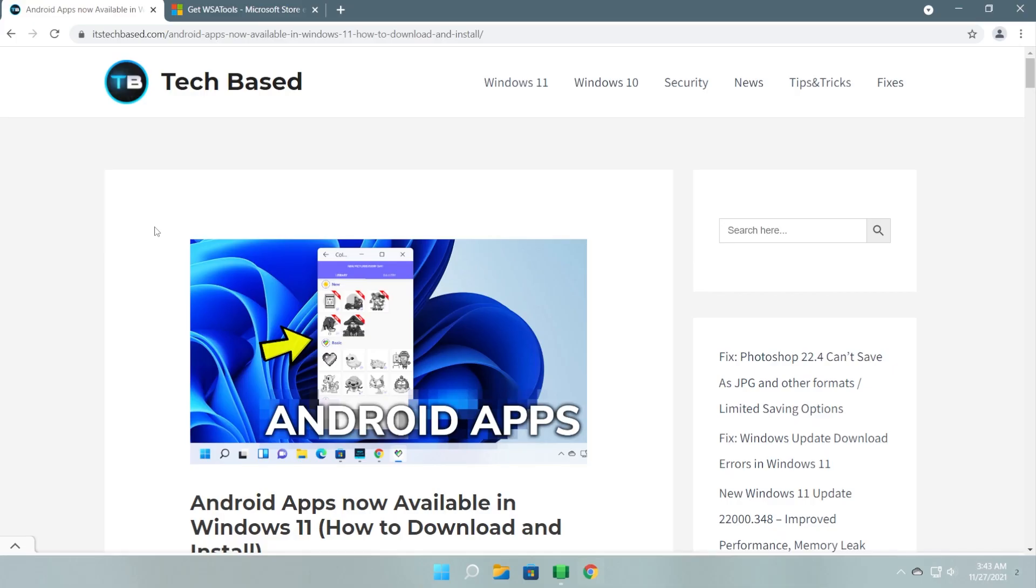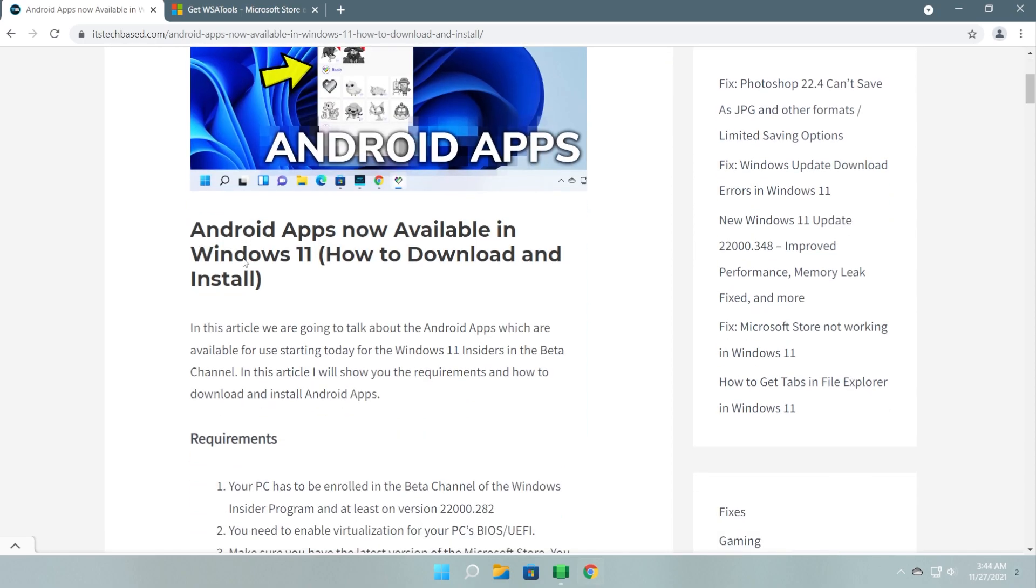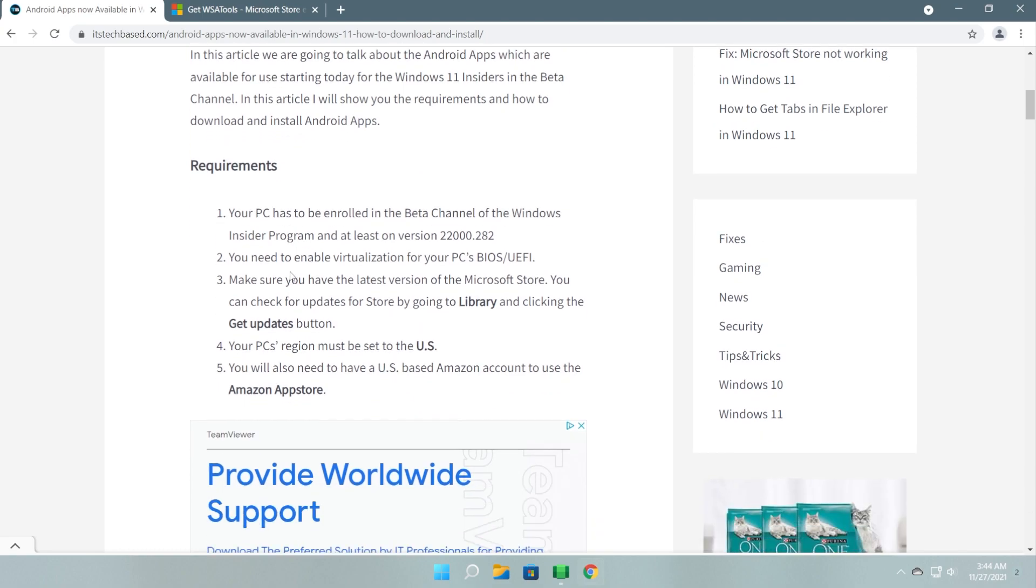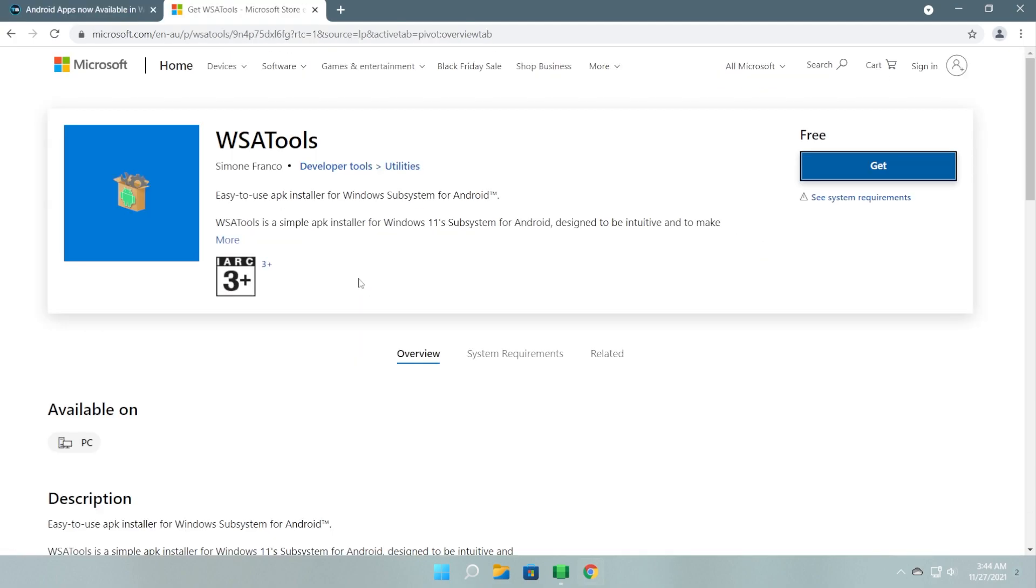So as I've said, in the description down below, you're going to have the article for this video and also the second link will be the article on how to install the Windows subsystem for Android. Also, in the article from this video, you're going to have the WSA tools link from the Microsoft Store and also the GitHub link for this application where you can report bugs and other issues.